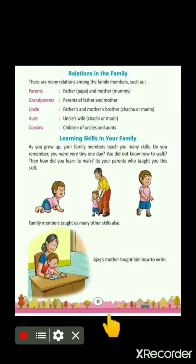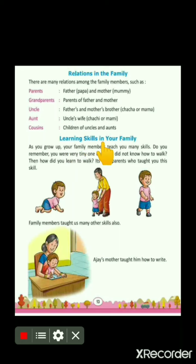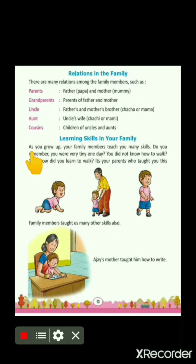Children, today we will continue from here — Learning Skills in Your Family. Children, do you know what is the meaning of skill? Skill means the ability to do something well. Kuch achha seekhna usse skill kehte hain. So let's read the chapter.